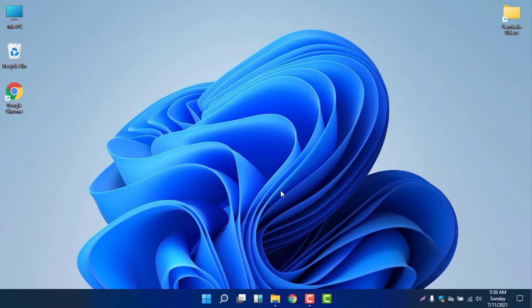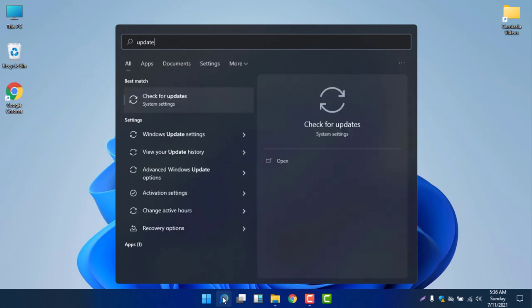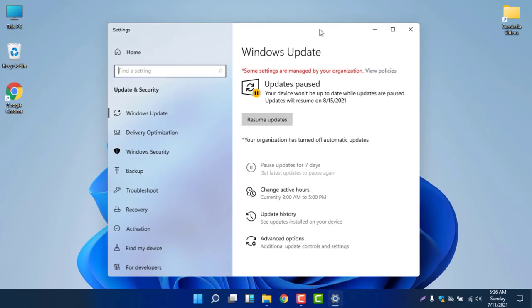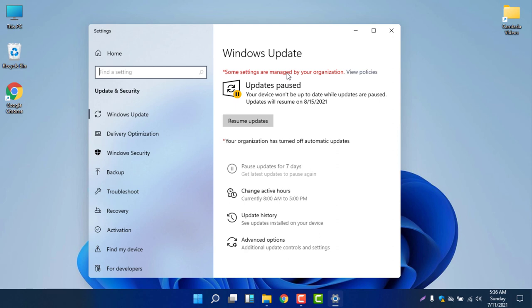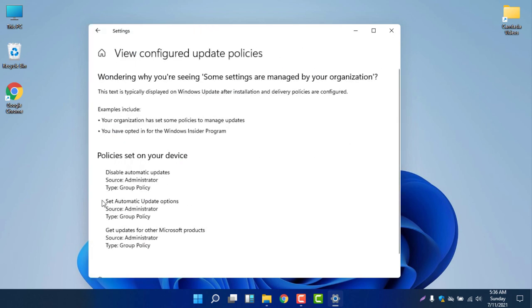To check if it is working, select the search icon, search for updates, and go to the Check for Updates window. You will find a message saying 'Some settings are managed by your organization.' This is not an error — it tells you your settings have been changed. If you see this notice, your setting is now working and your computer will not update until you reverse the settings. You can click to view the policies: Disable Automatic Updates, Set Automatic Updates options, and Get Updates for Microsoft Products are all now changed.